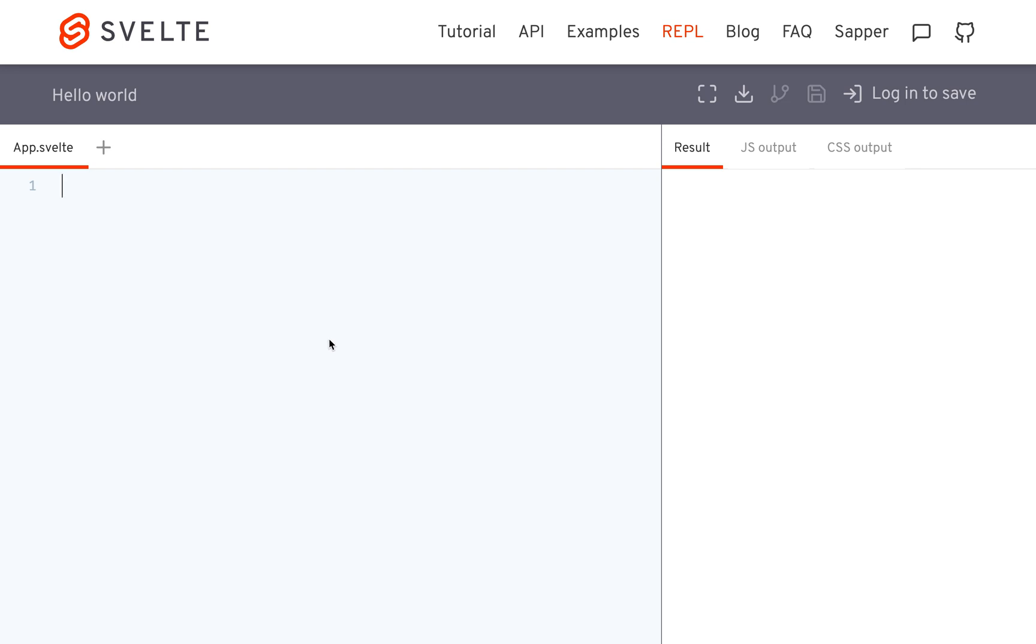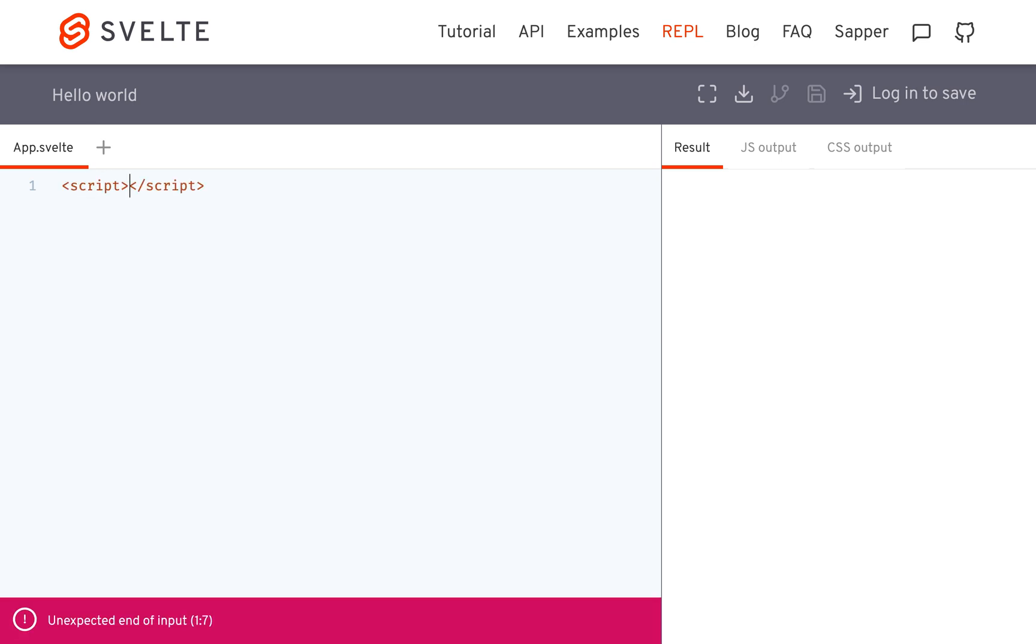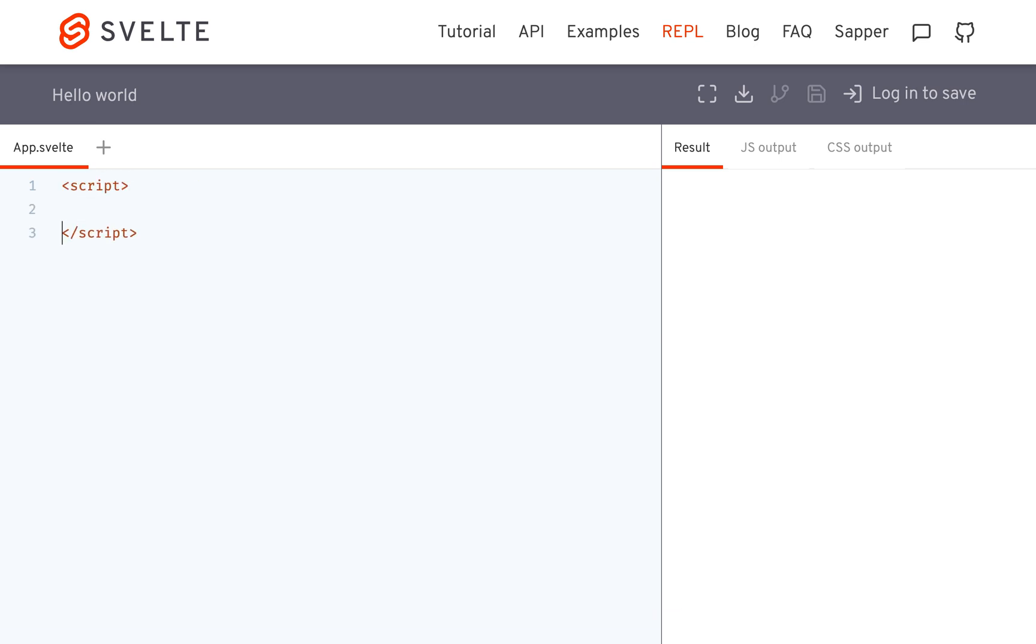Hi there. I'm going to be talking about HTML expressions, and what that is is when you want to put HTML into a variable and then you want to use that variable in the HTML.